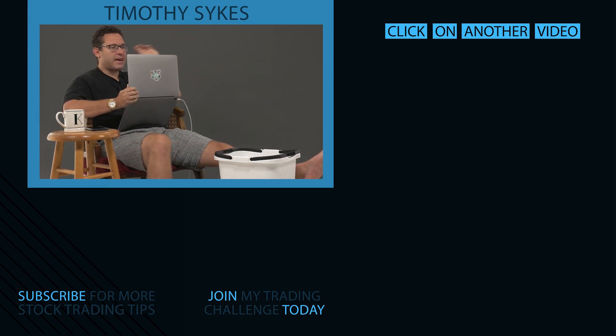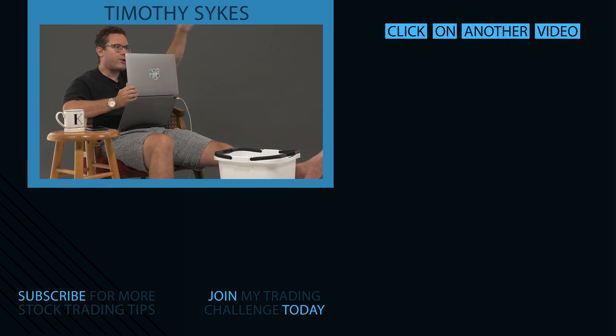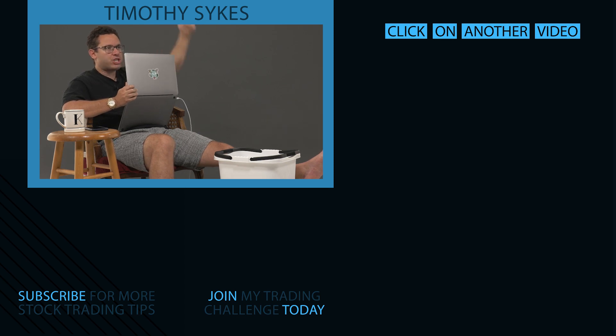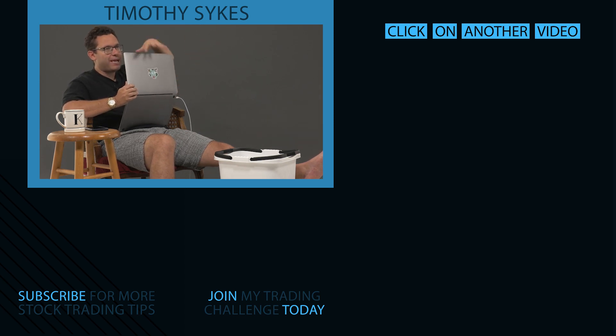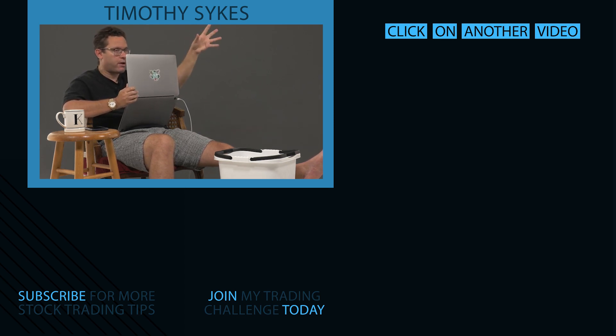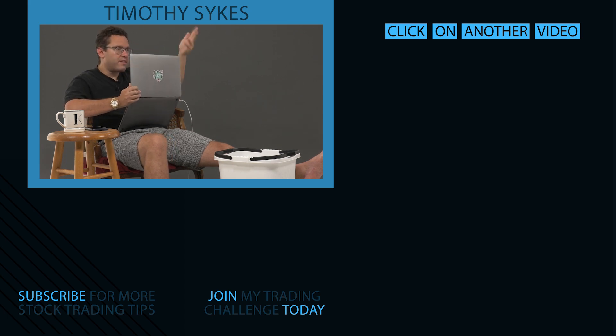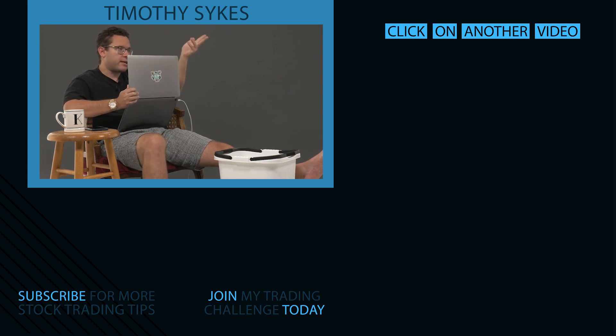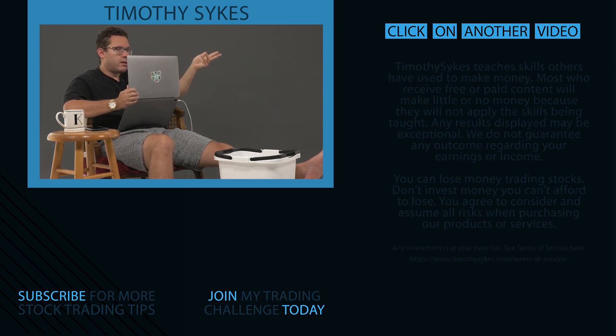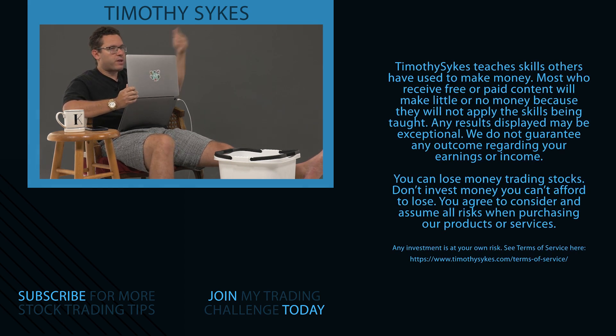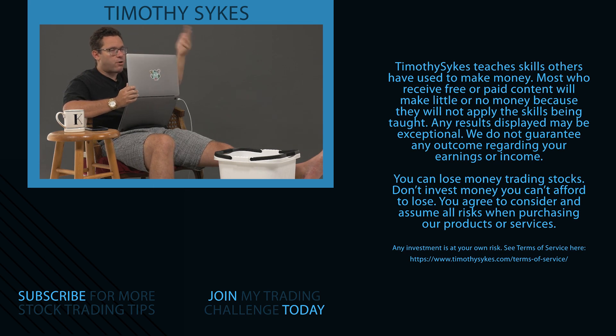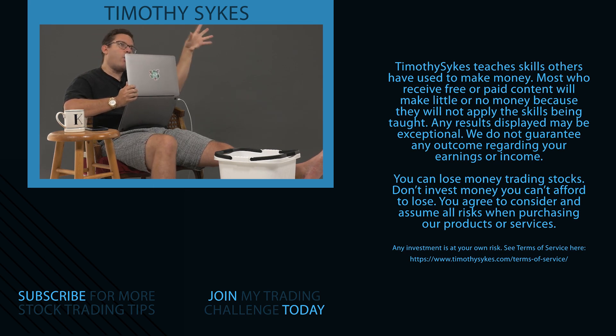So automatically get rid of any money expectations for nine to 20 months. And that's if you're the next Jack Kellogg or Tim Grittani. And that's a big if. Think about what you can do three, four, five, six, seven, 10 years from now. How much can you learn in the meantime to be that prepared later on? This is why we have the lifetime challenge. So that people can get a better understanding. Oh, I'm not just learning for a year.